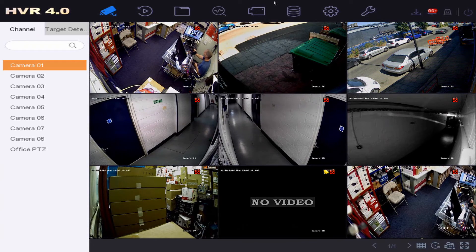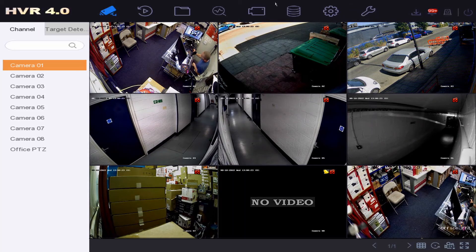Pretty easy setup guys — you can do this on all the cameras, so anytime someone walks by they're going to know they're on camera. It's a nice little handy feature. Thanks for watching, catch you on another one.